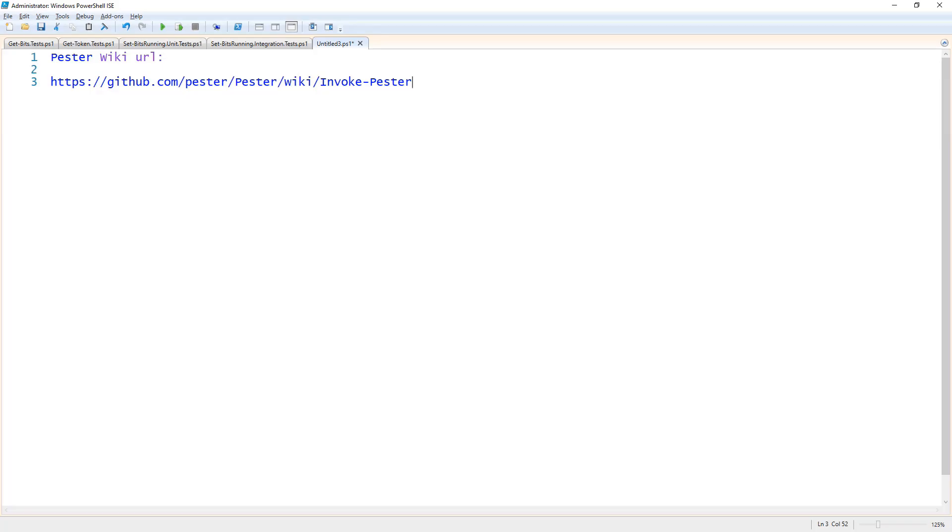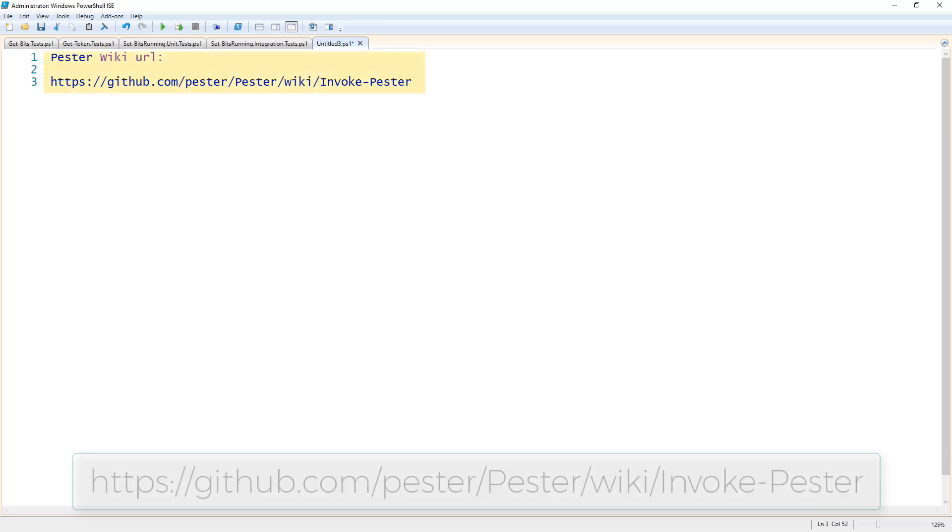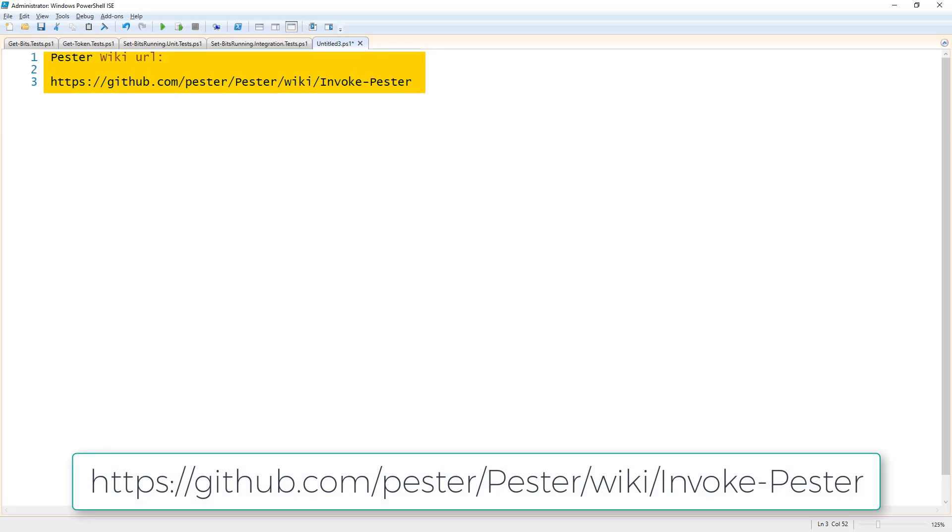In this video we're going to learn how to execute Pester tests using the invoke-pester commandlet. On the screen here I provided the URL to the Pester wiki which gives all the information for the invoke-pester commandlet and all the parameters it has available.